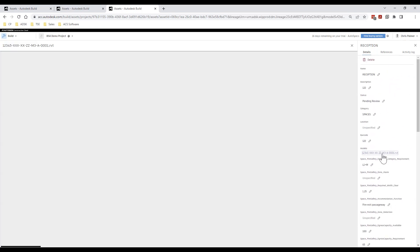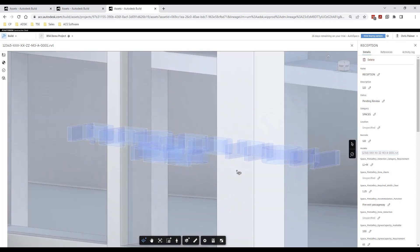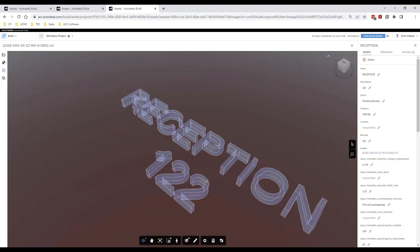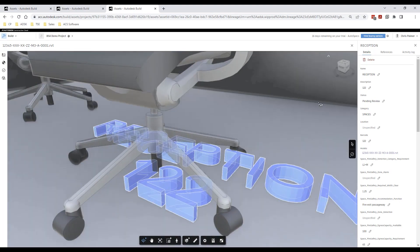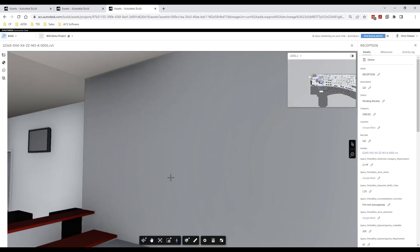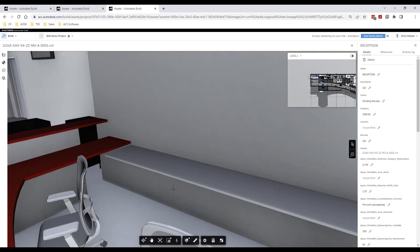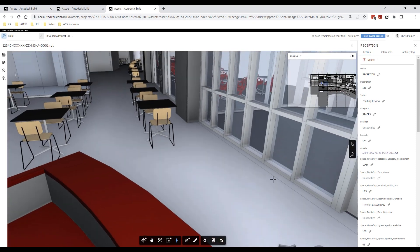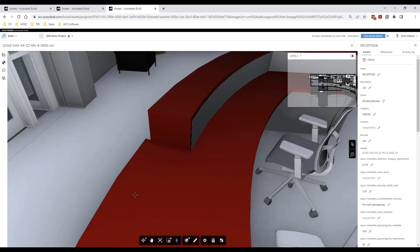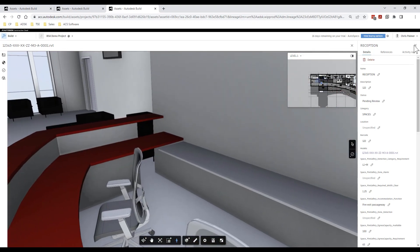If we select the hyperlink within the model property this will take us directly to the 3D object linked to the asset within the building information model and in this example we can activate the first person view to place ourselves directly within this particular room with our asset data still displayed within the pop out window on the right.